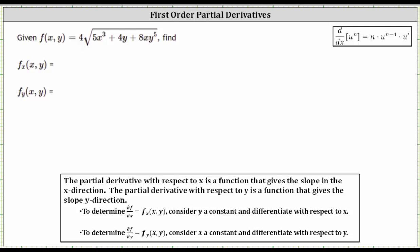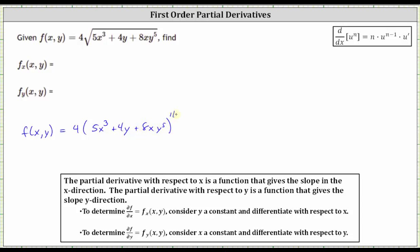We want to find the first-order partial derivatives of the given function f(x, y). Let's first write the function f(x, y) using a rational exponent, where we can write the square root as an exponent of one-half. So the given function is f(x, y) equals four times the quantity of five x cubed plus four y plus eight x y to the fifth, raised to the power of positive one-half.